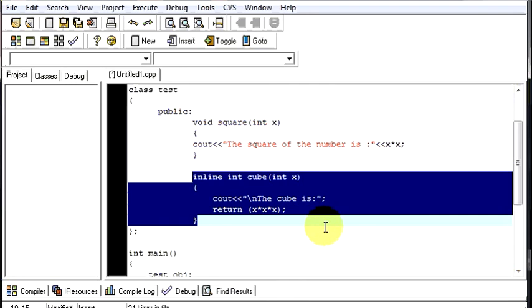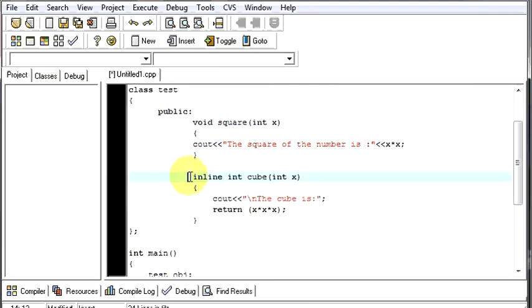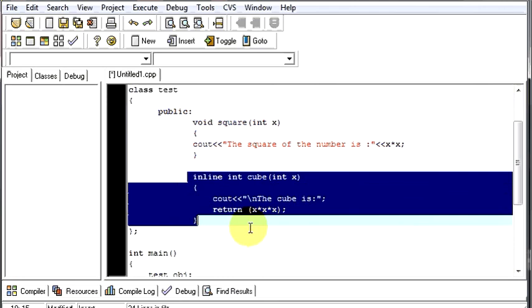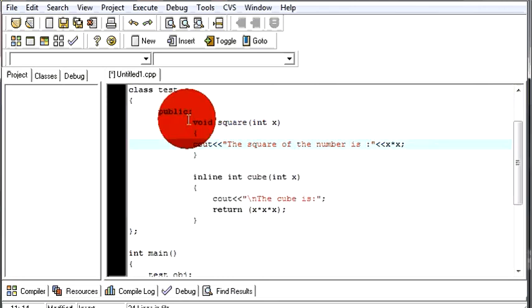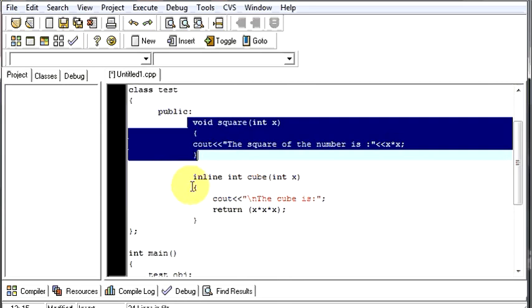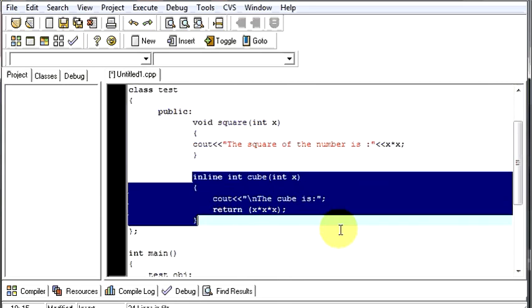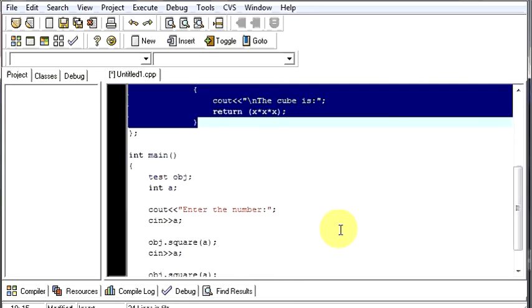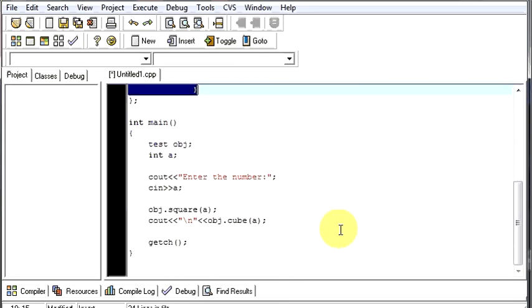If you call it for a thousand times also, it won't make a big difference. You have to call this function many, many, many times to see the time difference between a normal function and an inline function. So, that was it regarding the inline functions.